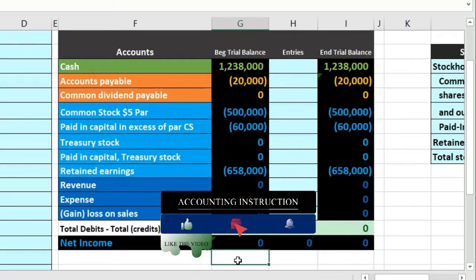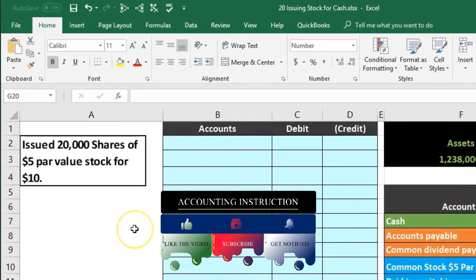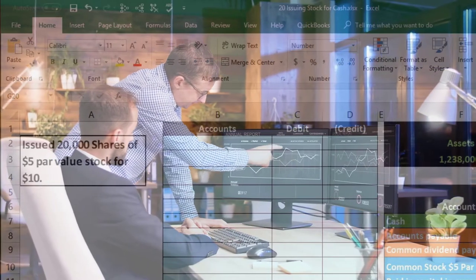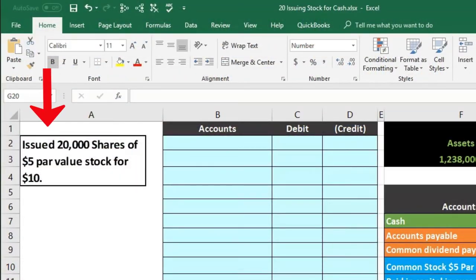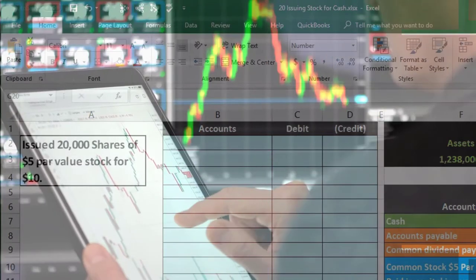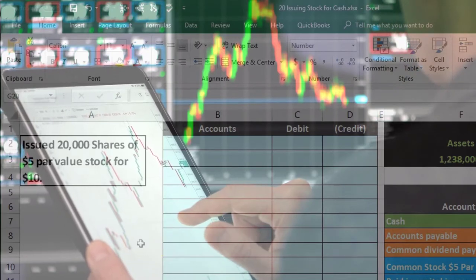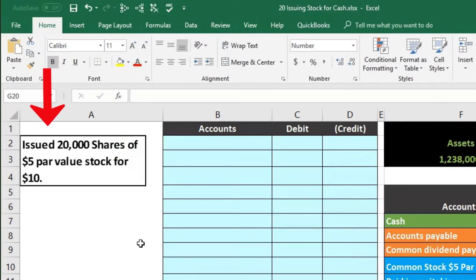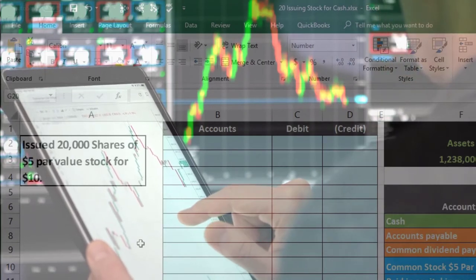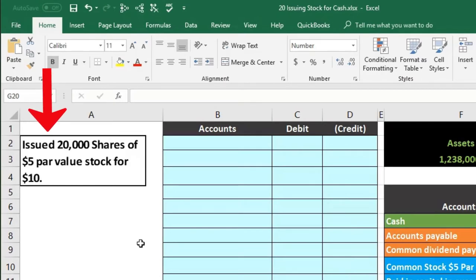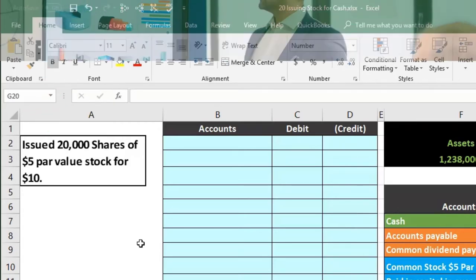We're going to issue stock here. We're going to issue 20,000 shares of five-dollar par value stock for ten dollars. It's important to note that stock being issued from the corporation is much different than a normal stock sale, which is typically between two stockholders. Whenever we see stock being bought and sold it's not typically being bought from the corporation — it's being traded by two individuals. Stock is standardized so we can trade it almost like currency, almost like coins. The initial offering is when the corporation initially sells stock to generate capital.